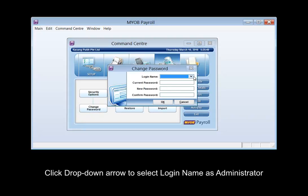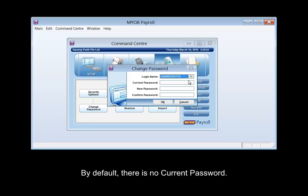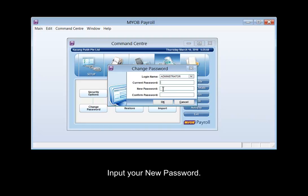Click the drop-down arrow to select the login name as Administrator. By default, there is no current password. Input your new password, then click OK to save.